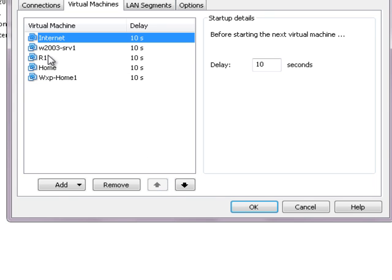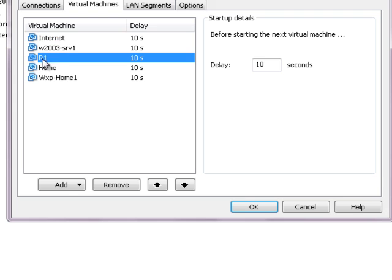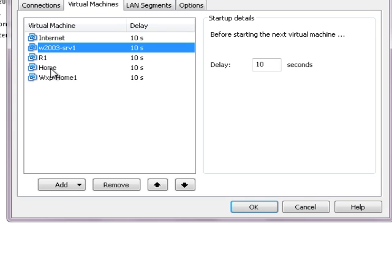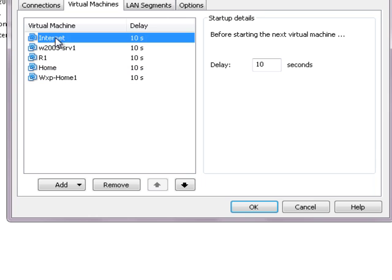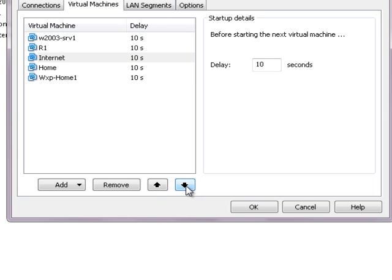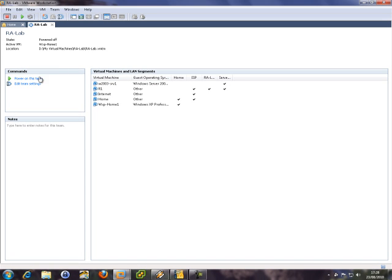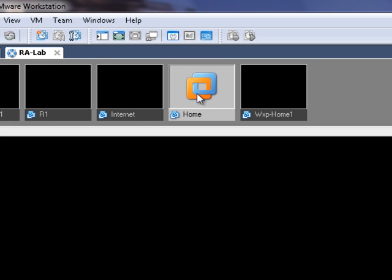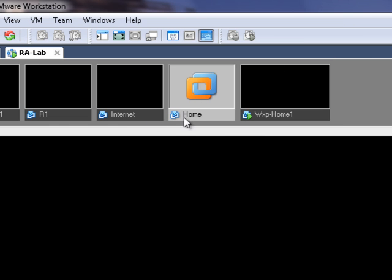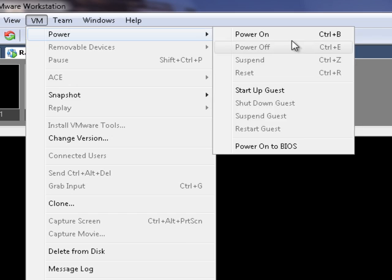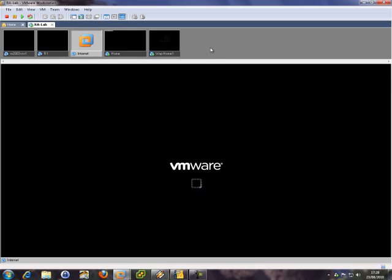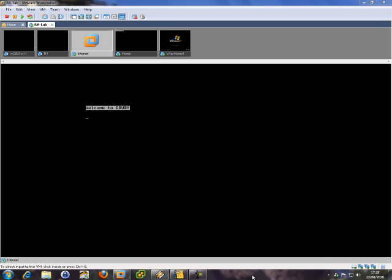So we have the Internet router, then Router1, and then the SERVER behind it. Then we have HOME and the server behind it. Don't use 'power on team' from here because I've actually turned all of them on already. Let's start from here — let's power on the Windows XP machine, power on the HOME router, and then power on the Internet router. I'll pause the video while I wait for those to load up.